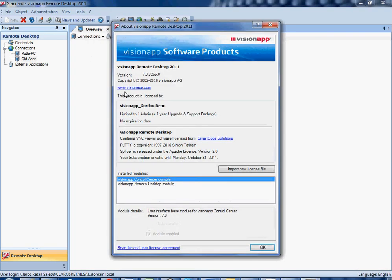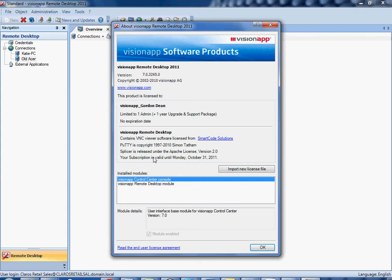This will bring up quite a bit of information, including how many individuals are licensed to use this product, your subscription validation point, in this case Monday October 31st 2011, and from here you can also use this link to read the end-user license agreement if you so desire.